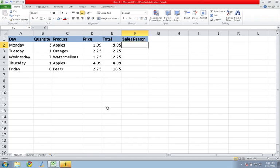So I have a simple form here that's tracking orders of fruit sales and I've got the day of the week, the quantity of items, the product that was ordered, the price for the items, and then a total.